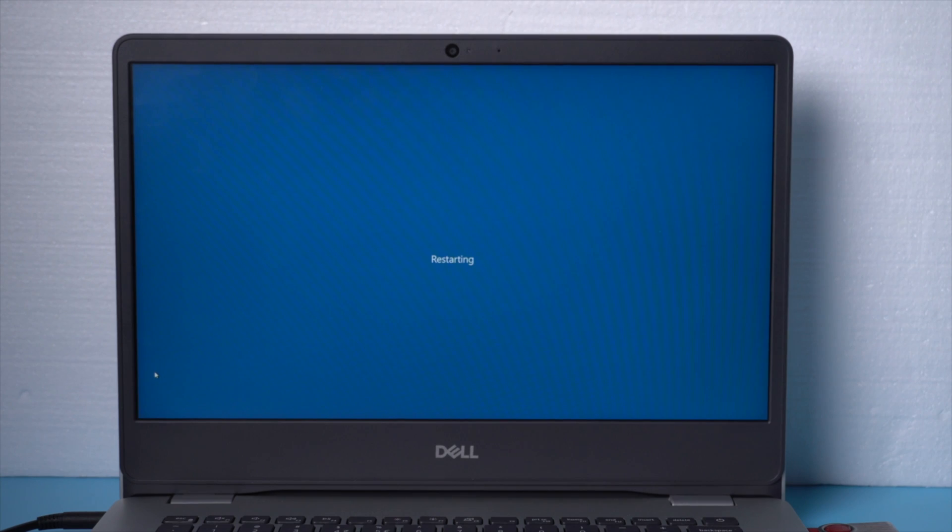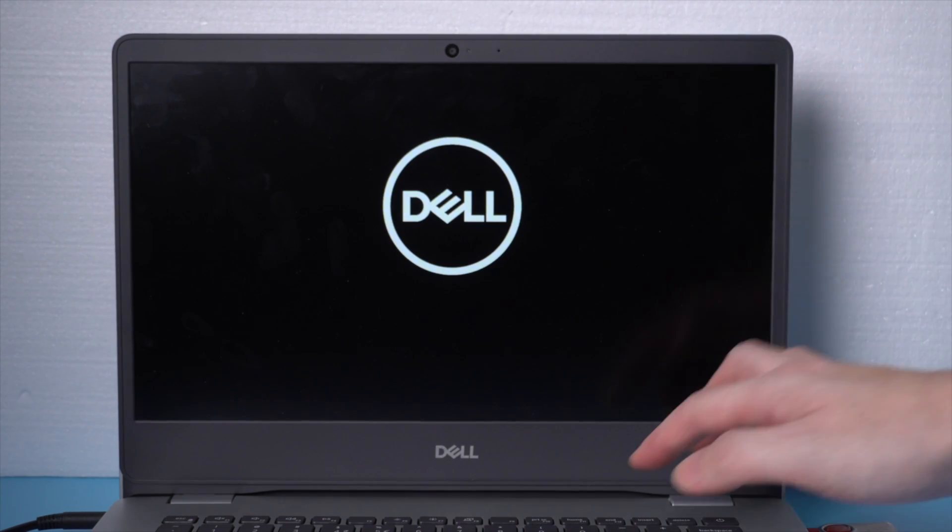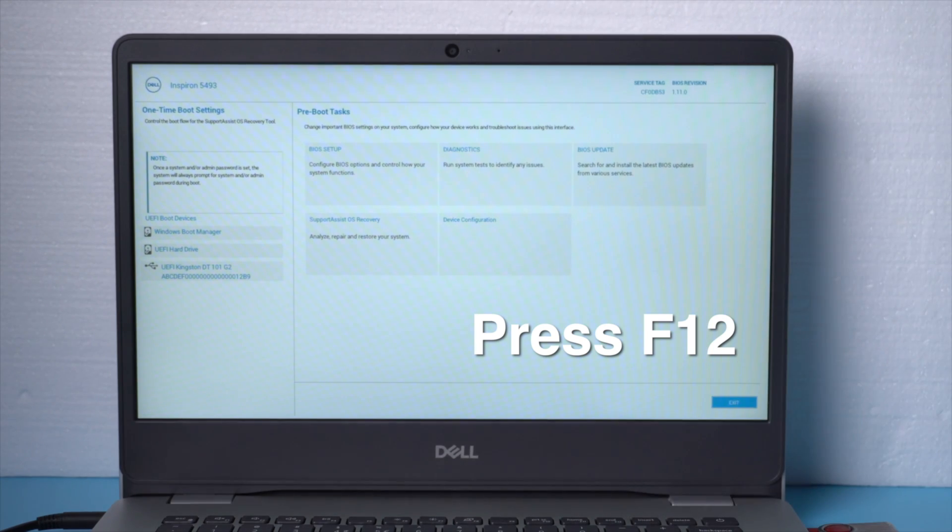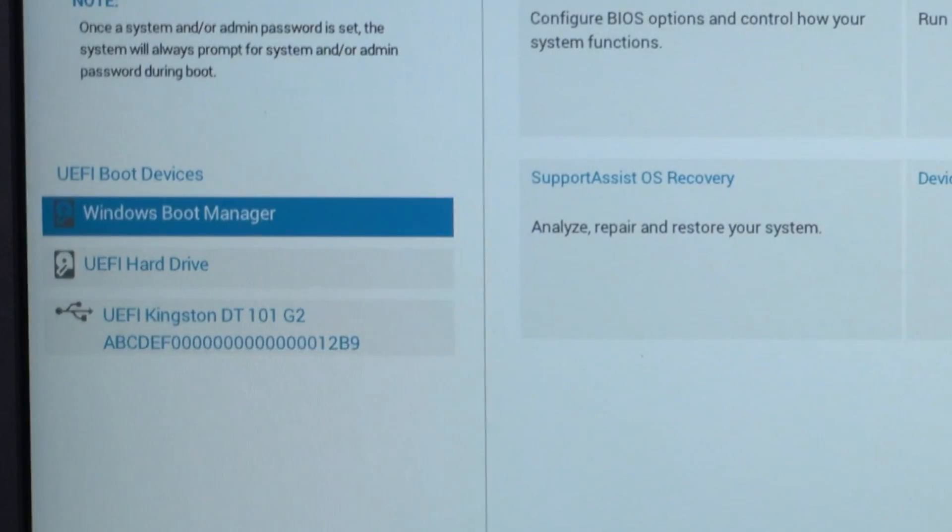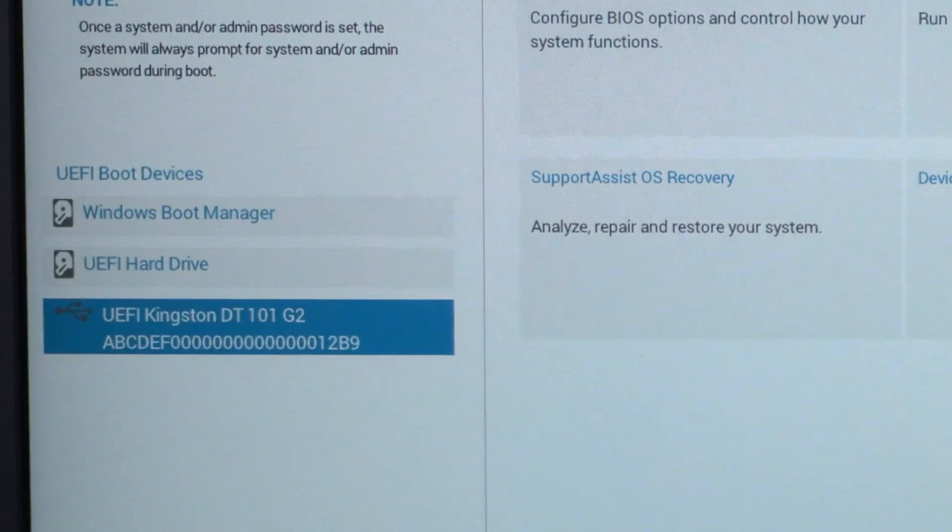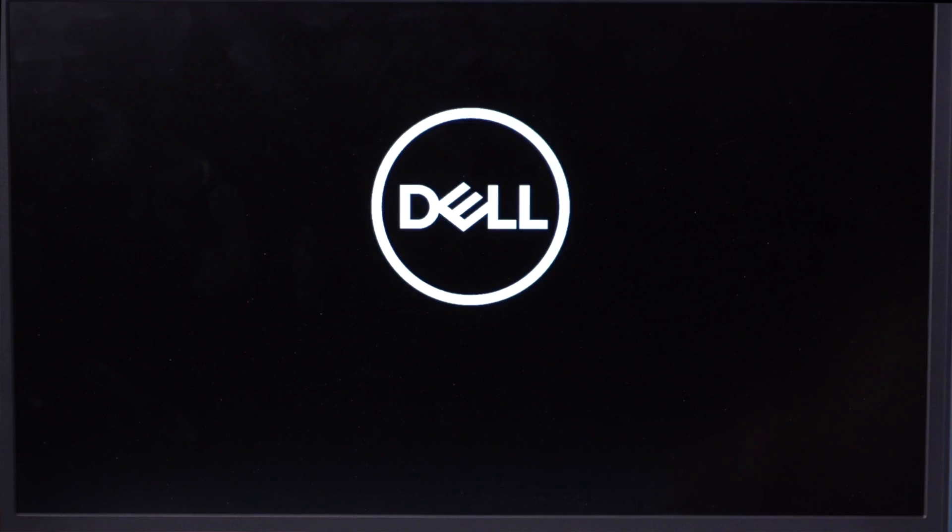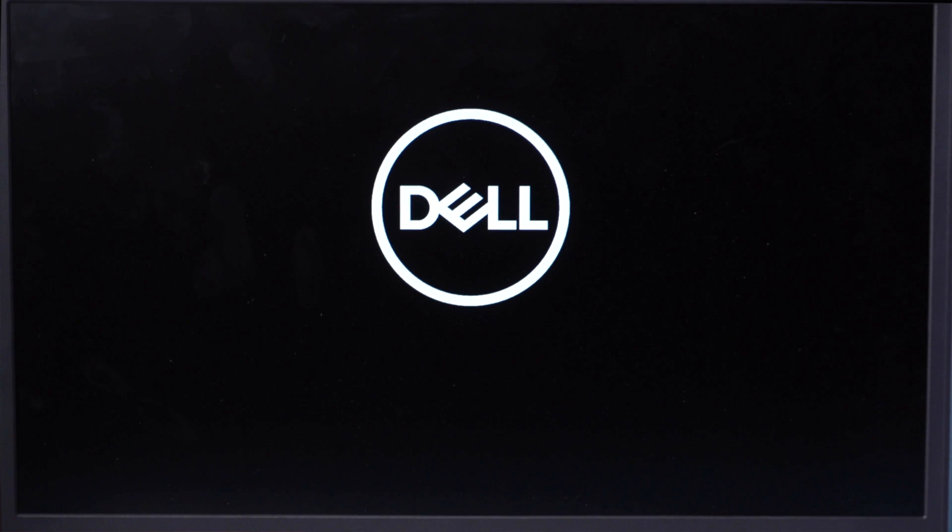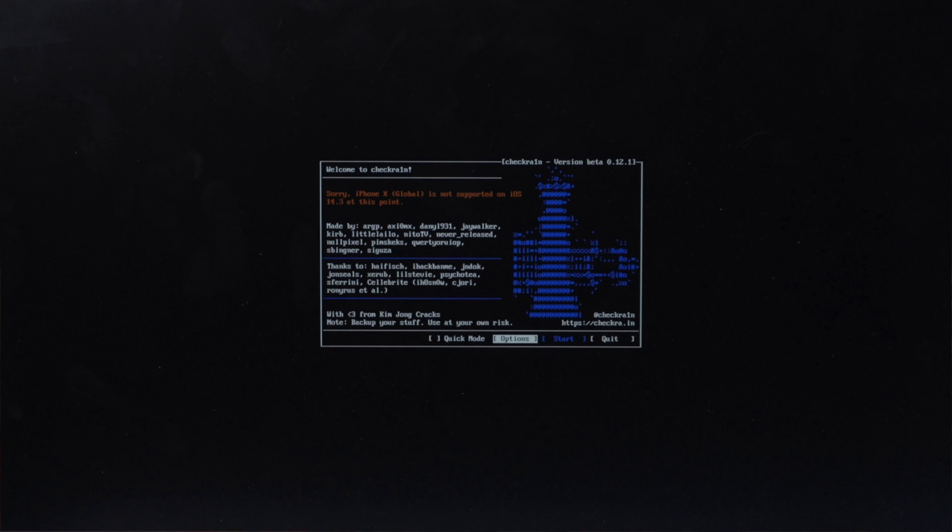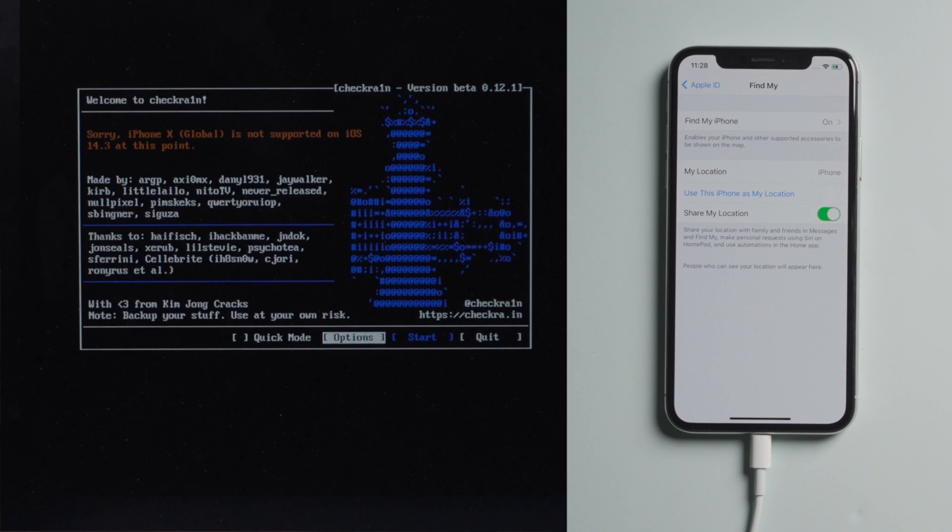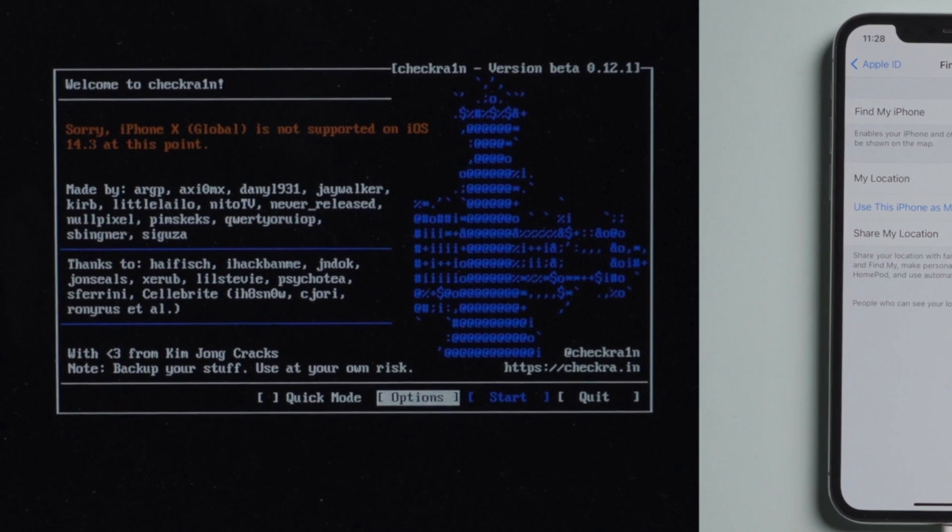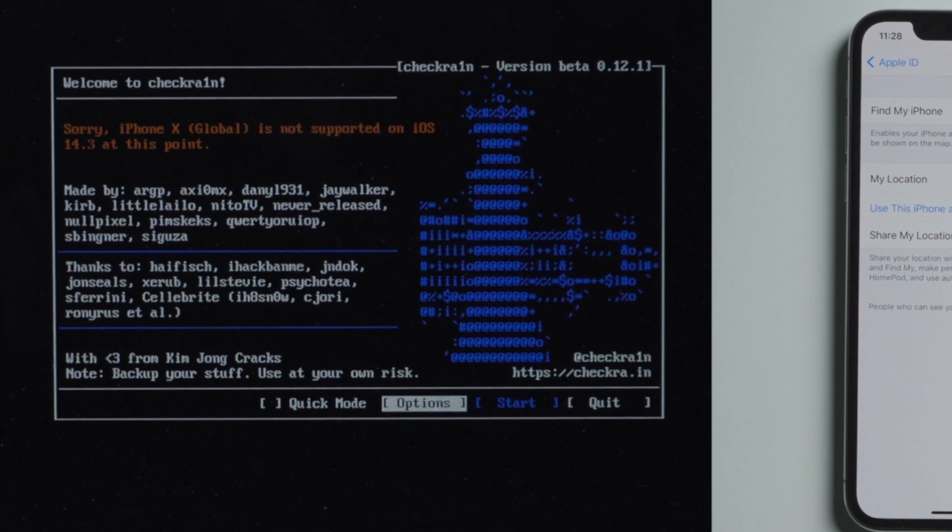When it boots up, press the F12 key to enter the boot option, then boot your computer from the UEFI hard drive. Then we'll see the Checkra1n jailbreak wizard. Make sure your iPhone is still connected at this point. Then you should see the device information right here. It says the iOS is not supported at this point.